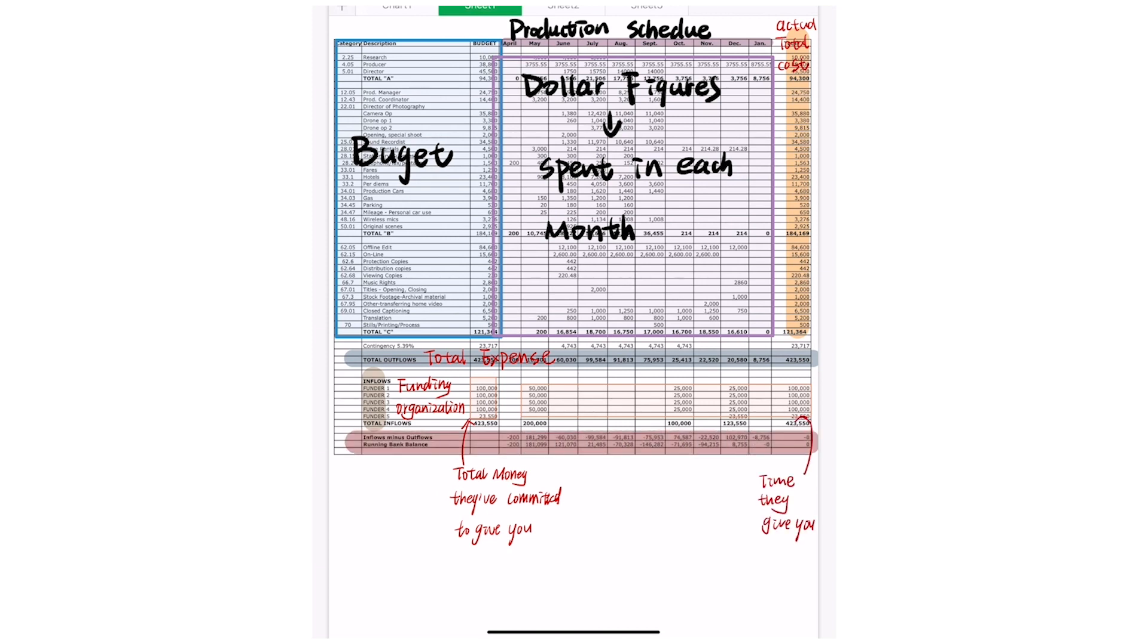Underneath that, you have your record. It'll be your money coming in, your money coming out, and the difference.